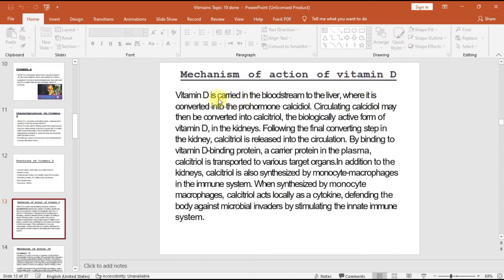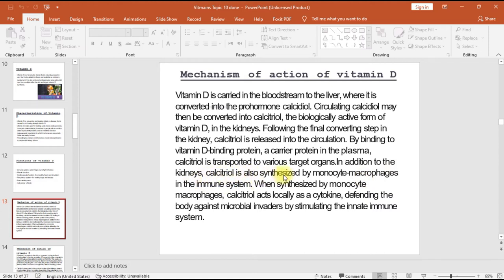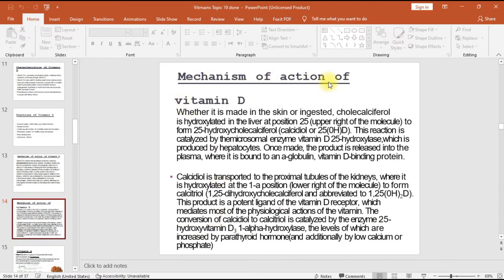Mechanism of action of vitamin D: vitamin D is carried in the bloodstream to the liver, where it is converted into the pro-hormone calcidiol. Circulating calcidiol may then be converted into calcitriol, the biologically active form of vitamin D, in the kidneys. Calcitriol is released into circulation by binding to vitamin D binding protein, a carrier protein in the plasma, and transported to various target organs. Calcitriol is also synthesized by monocyte-macrophages in the immune system, where it acts locally as a cytokine, defending the body against microbial invaders by stimulating the innate immune system.